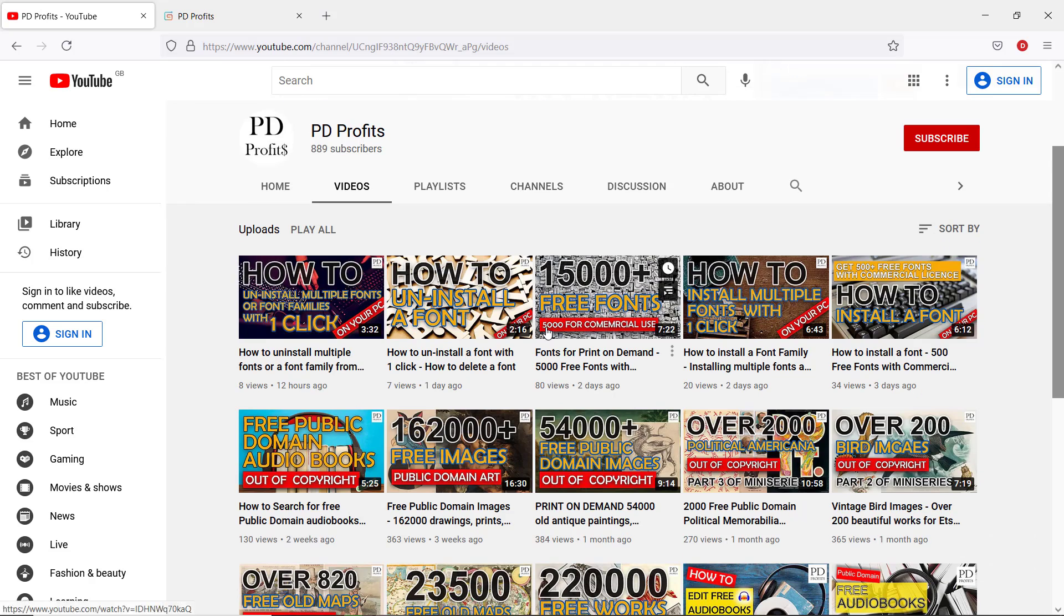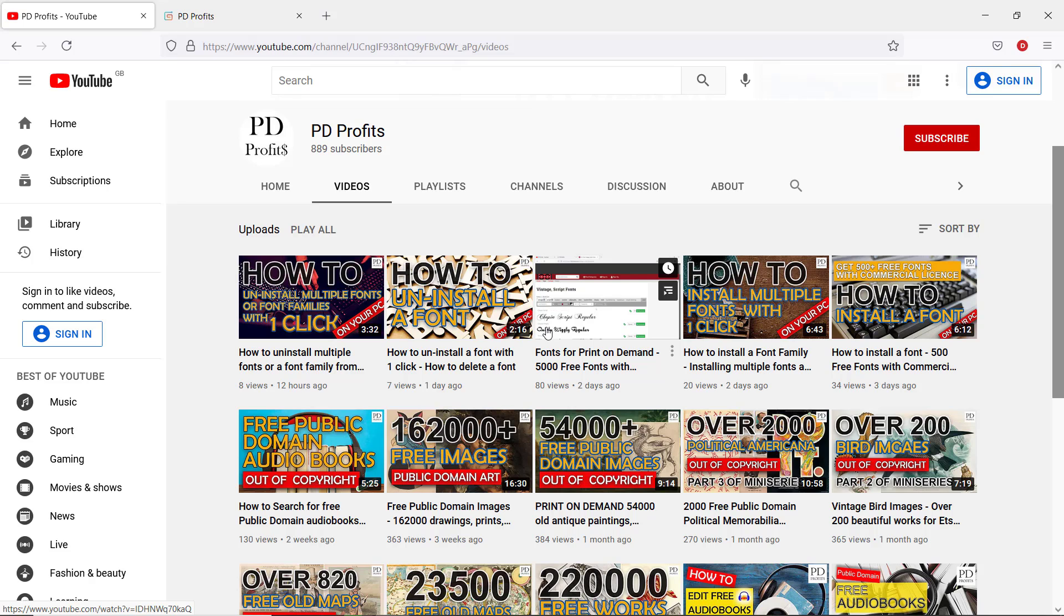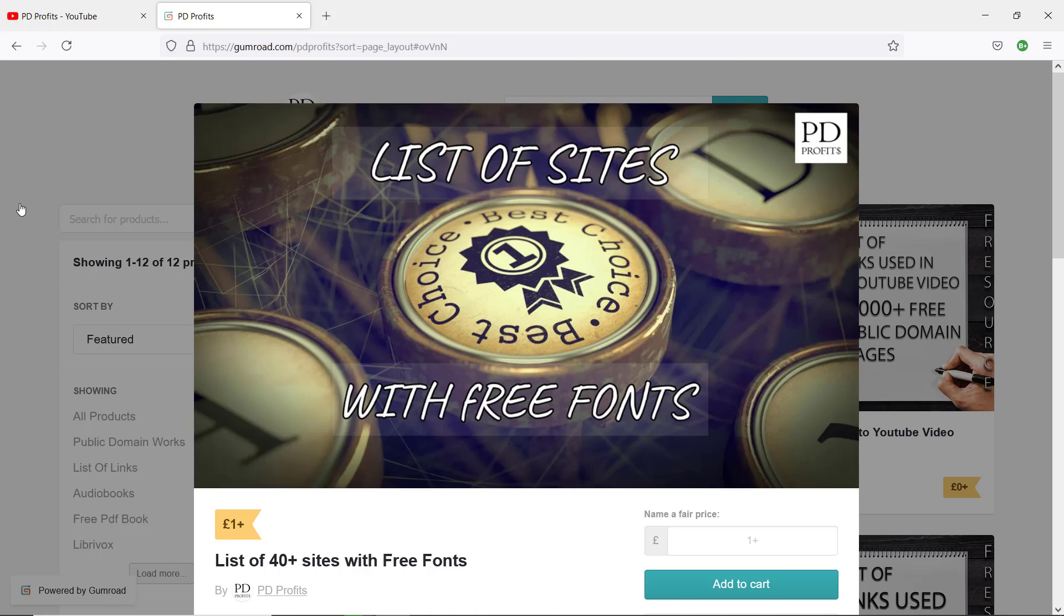On this channel I post videos about how to find, edit, and sell public domain works, free graphic tools to help you make money online, and software reviews. Check also my Gumroad store where I post a lot of PDFs with many sources from these books. Links are in the description below.